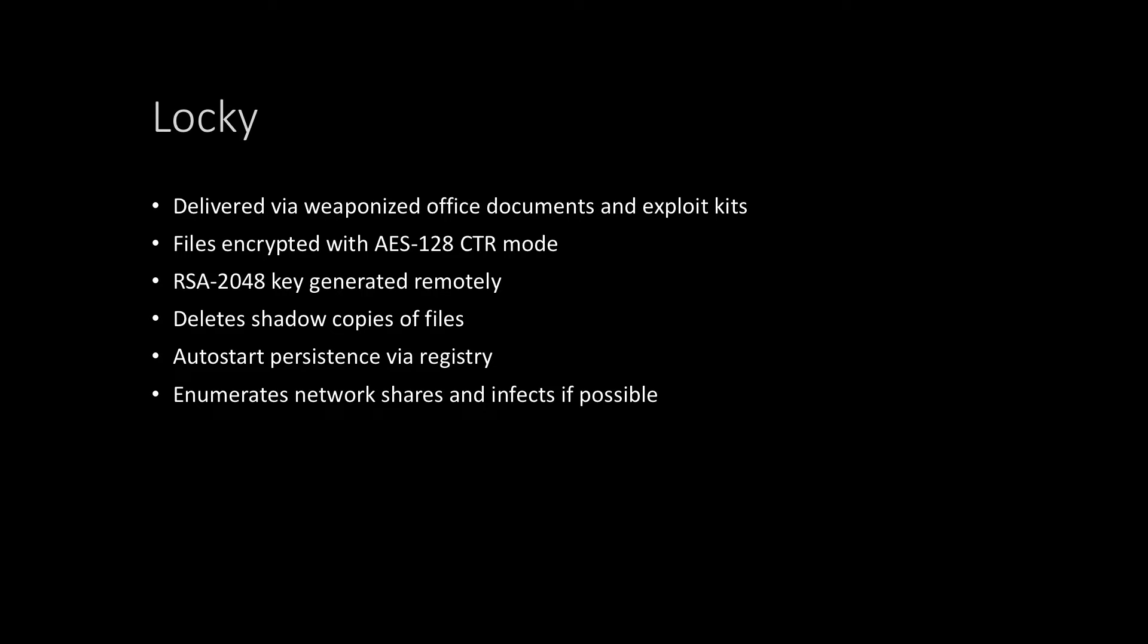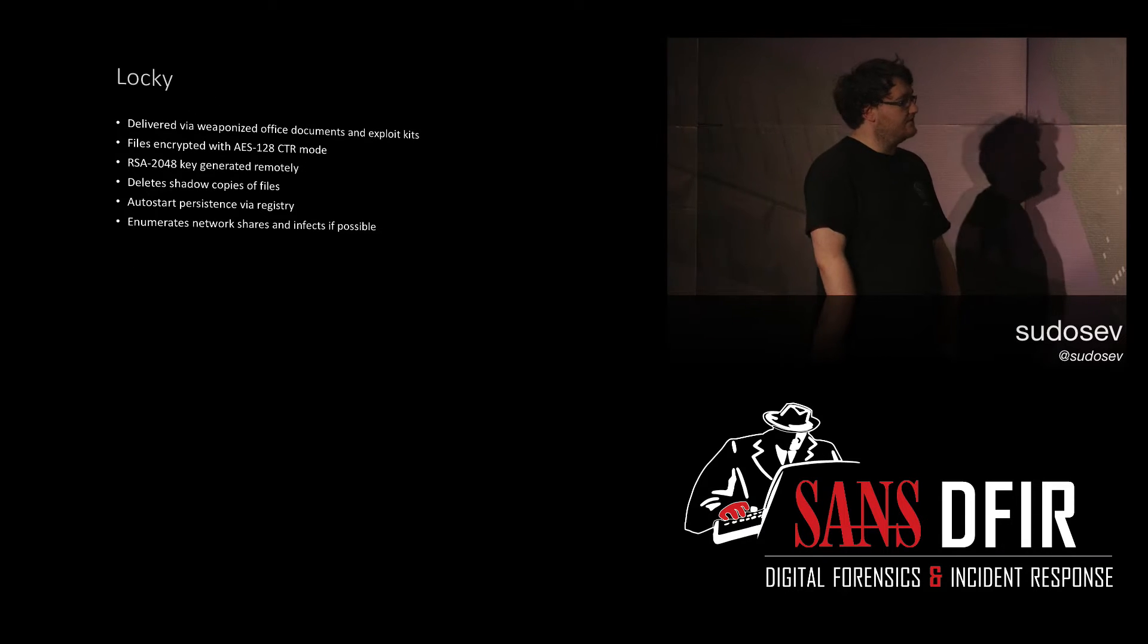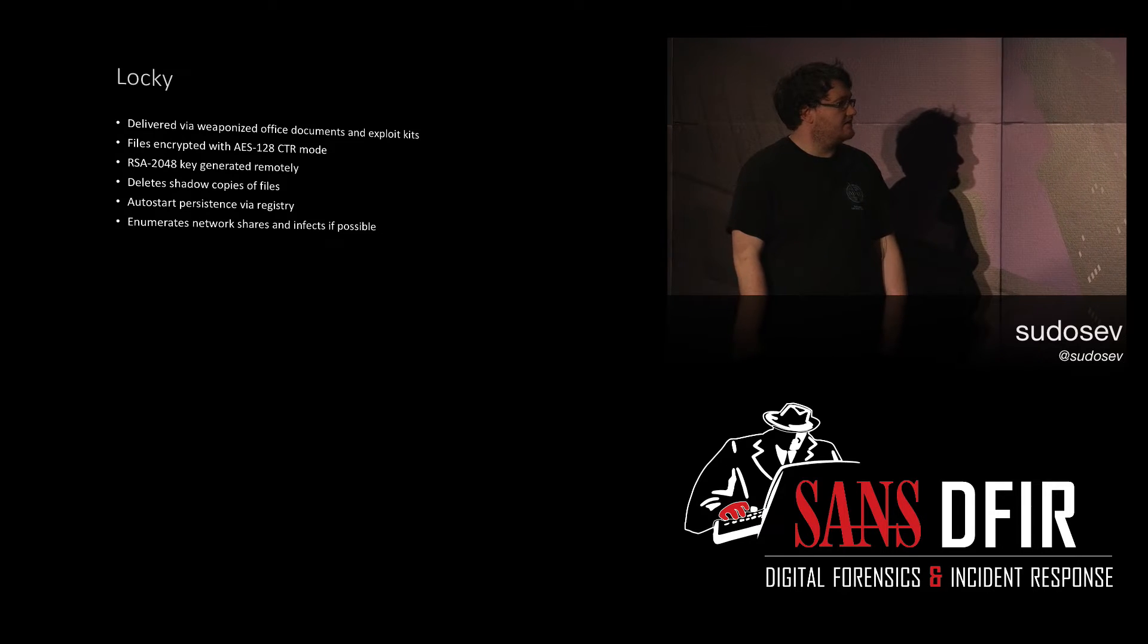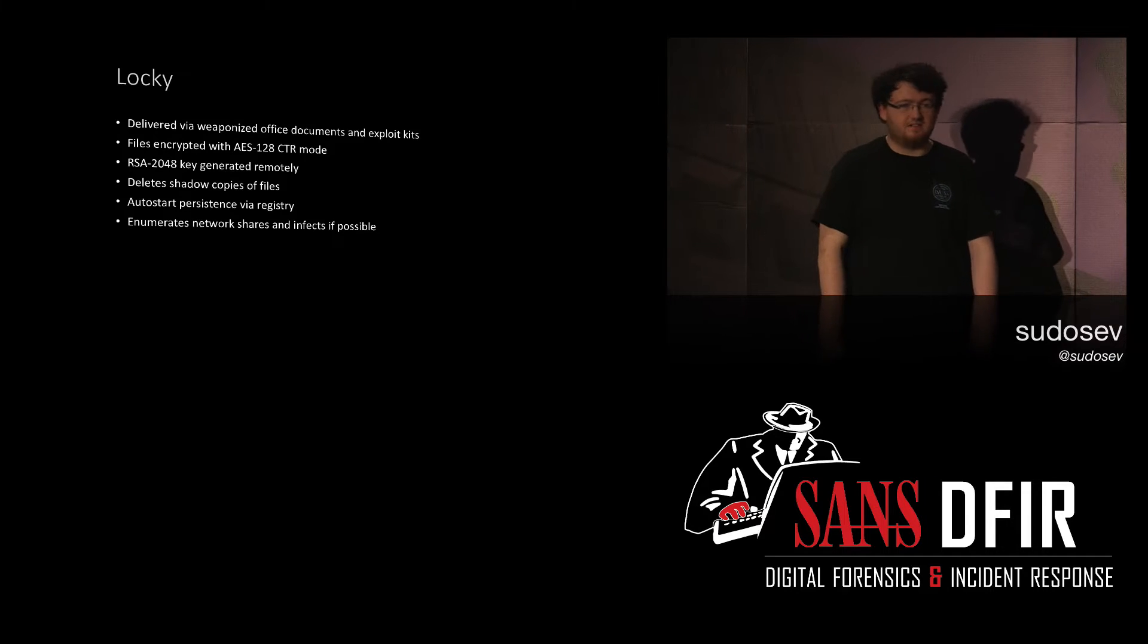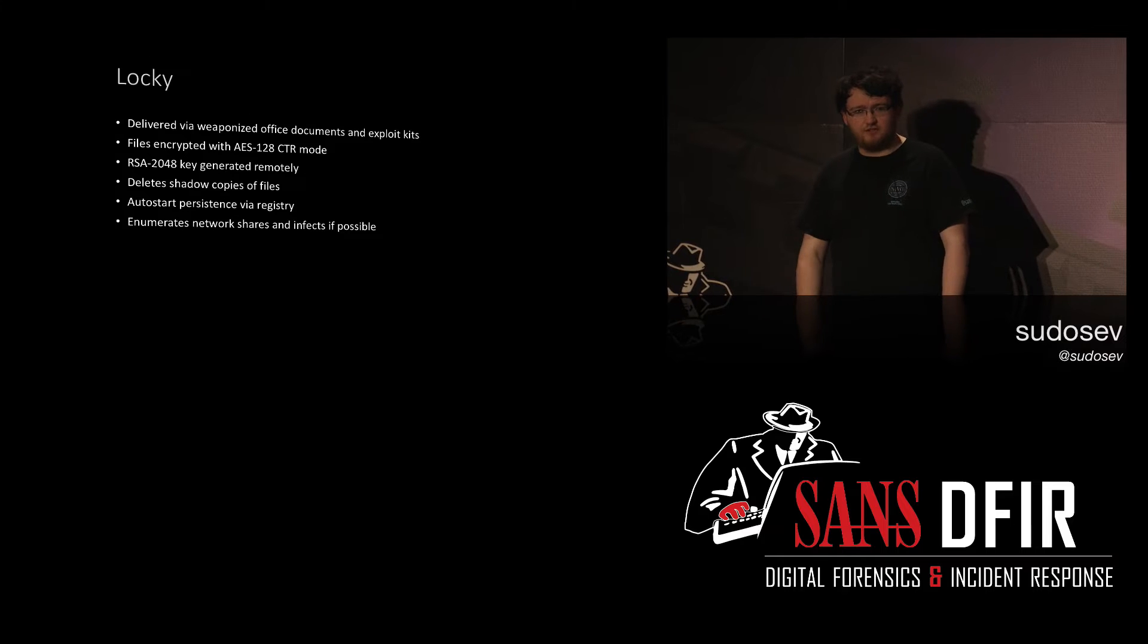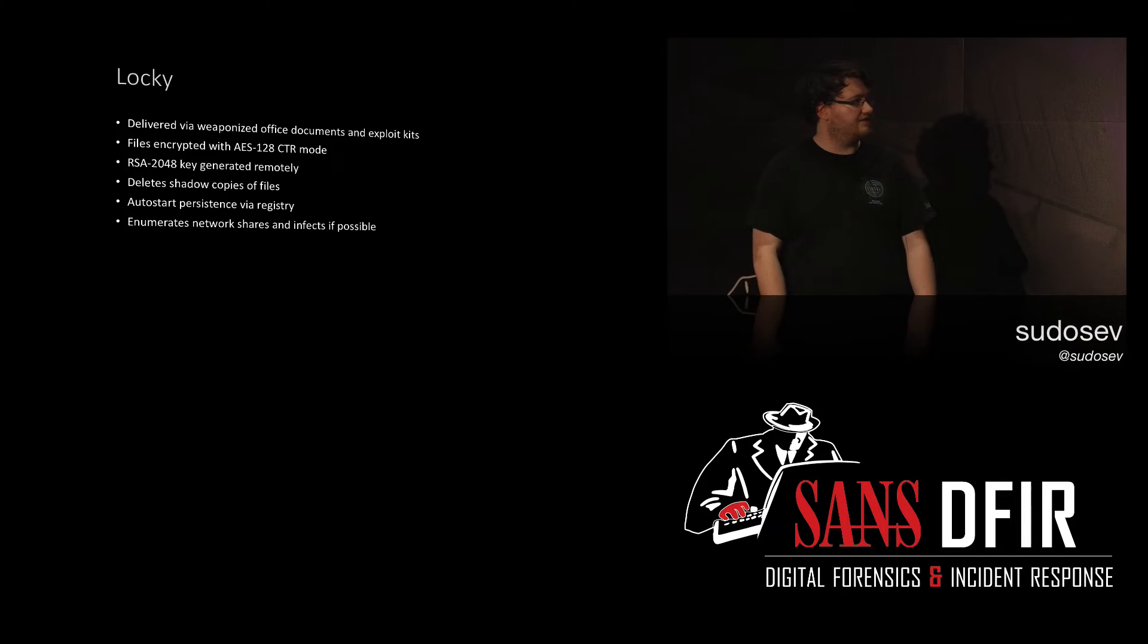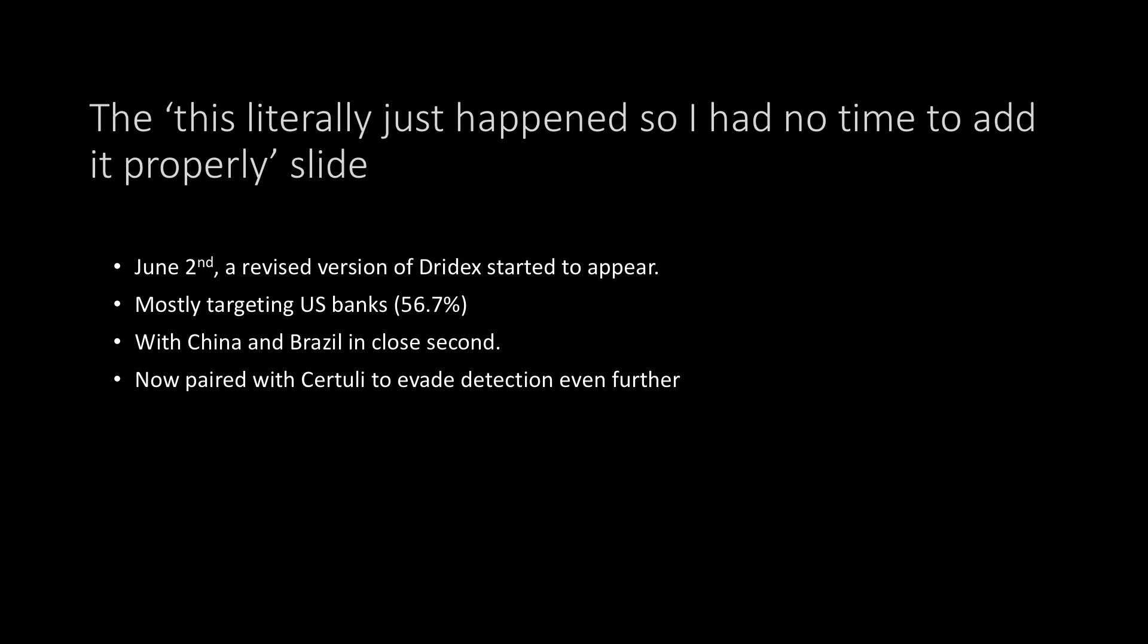Locky, it's the same as every other ransomware, isn't it, really? I mean, in terms of sophistication, it's quite painful. Again, delivered via weaponized Office documents and exploit kits, encryption that you're not going to beat, deletes shadow copies of files, which is the same as practically every other ransomware, mostly. I mean, we've seen like 150 new ransomwares since January, and it's only increasing. There's like five or six last week. It's insane.